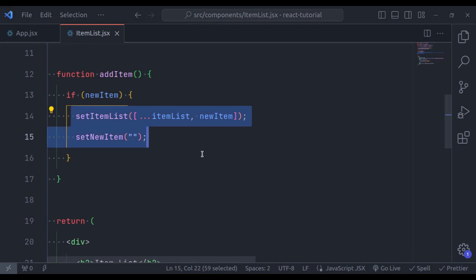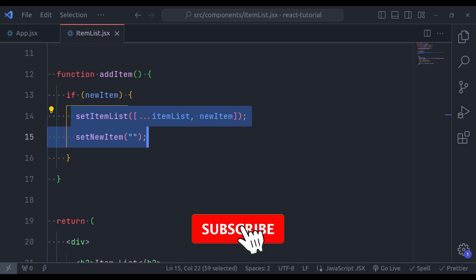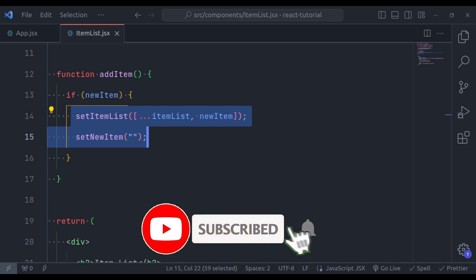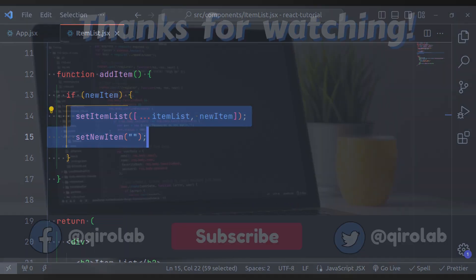This is all in this video. To wrap it up, two-way data binding is like having a real-time conversation between user interface and data. I hope this video has made it all crystal clear for you. If you have enjoyed this journey through React's two-way data binding, don't forget to give us a thumbs up and hit that subscribe button for more React tutorials. Thanks for watching, happy coding.